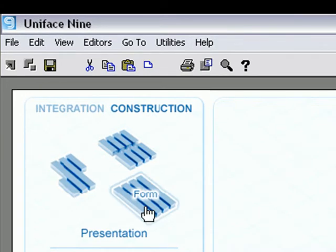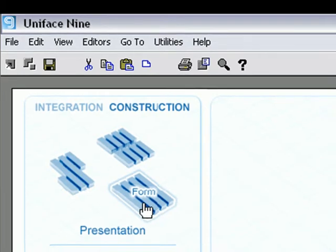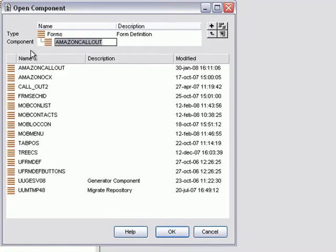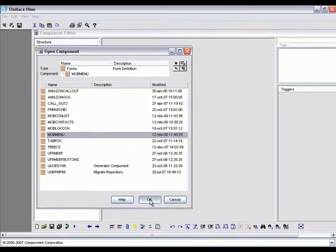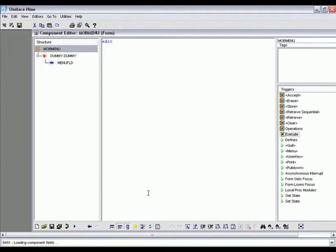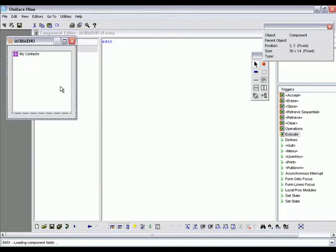As stated during my presentation, mobile development is essentially the same as client-server development for which we use the phone components. We will open a mobile menu screen and add a second option called Contacts List.